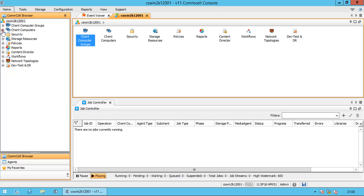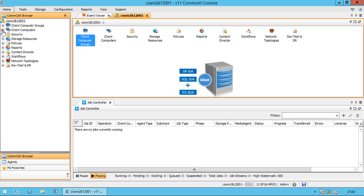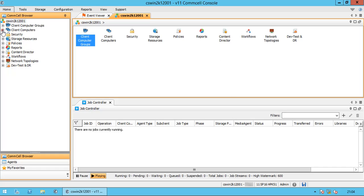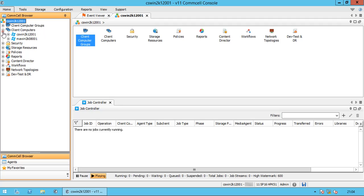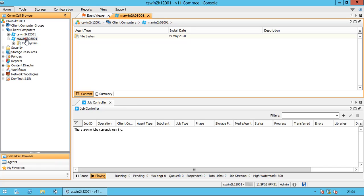In order to backup the file system of a Windows machine, you need to install the Commvault file system agent on the server. Please note the file system agent is the base platform. On top of this, you can have any other agent installed, like SQL Server for example. In the CommCell browser, expand client computers and select the client for which you wish to configure file system backup. You will see all installed agents under the client — in our case it is just the file system agent.